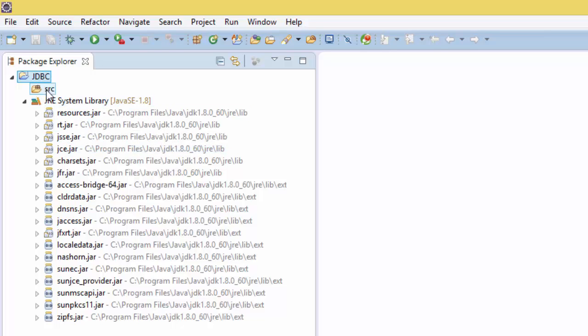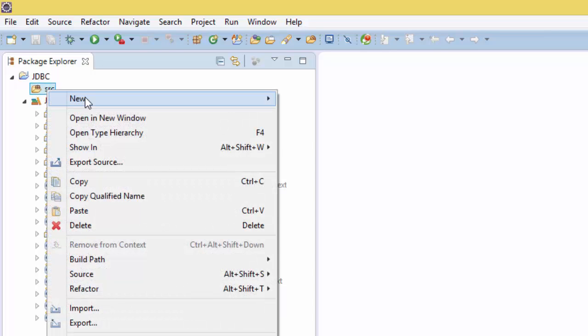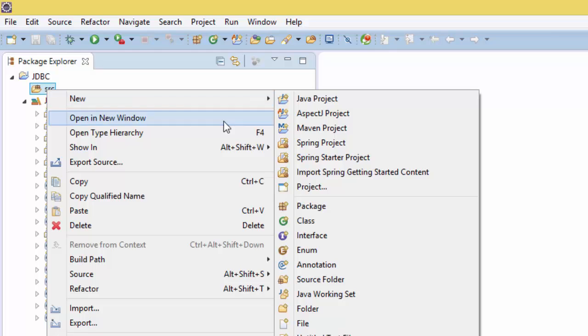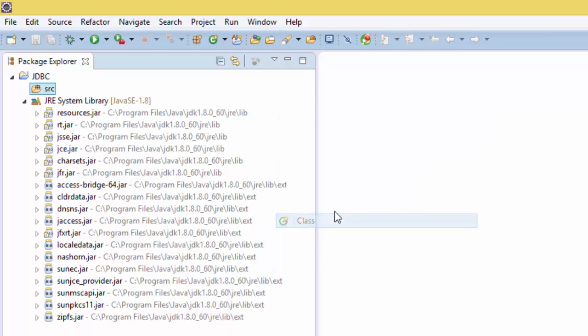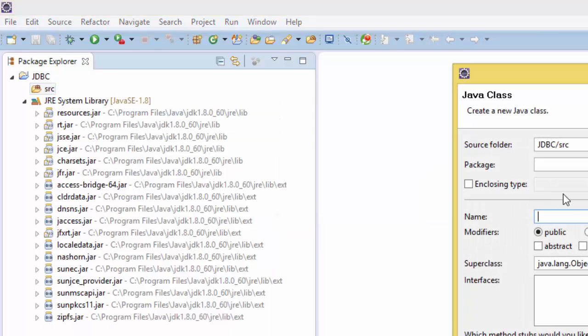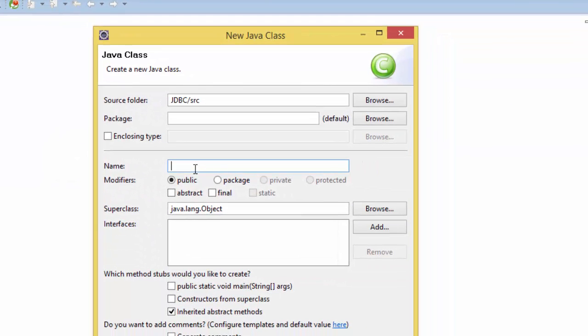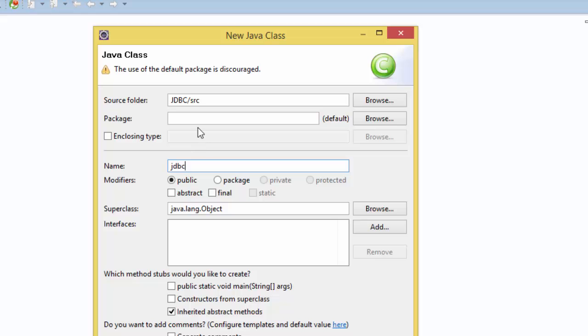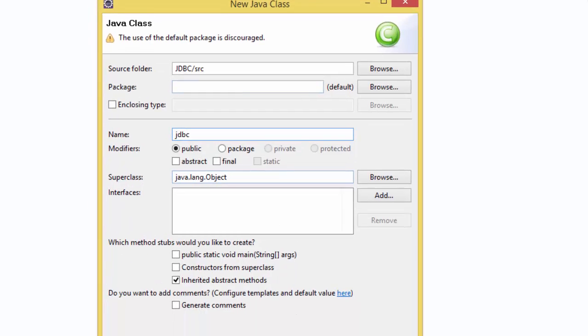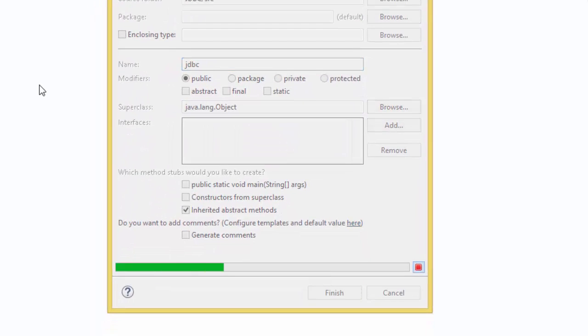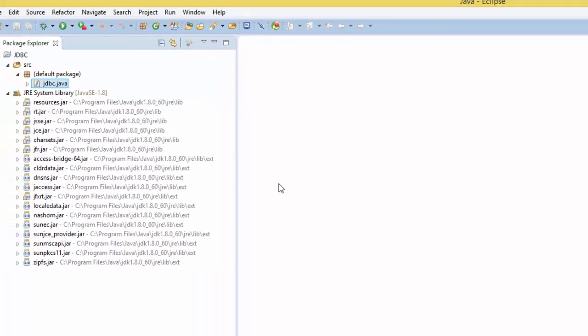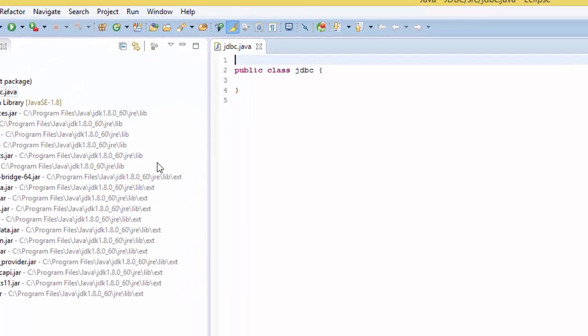So you open the project and on our source here we're going to create a new class. I'm going to give the name of this class JDBC, and at this moment I'm not going to care about the package. So finish, and here I have the class JDBC.